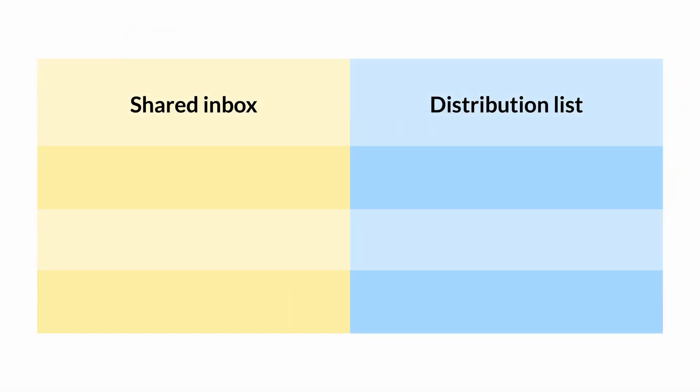Now some of you might be thinking, hey this sounds exactly like a distribution list. How's this different? Well, there are some key differences.